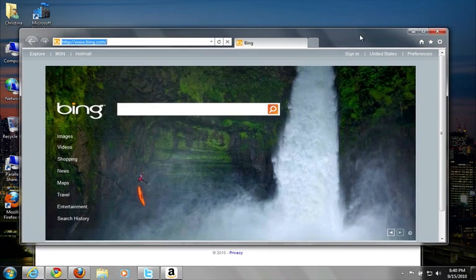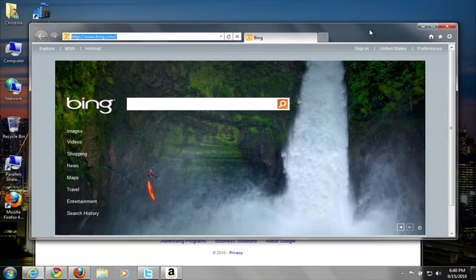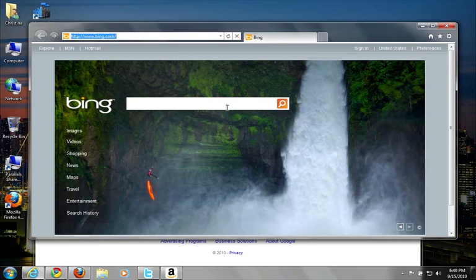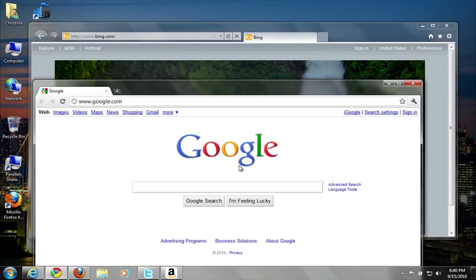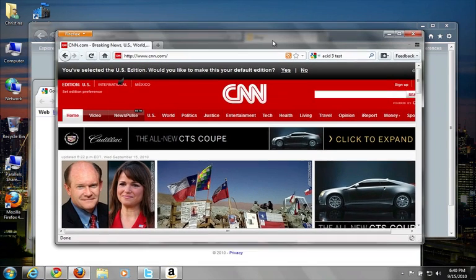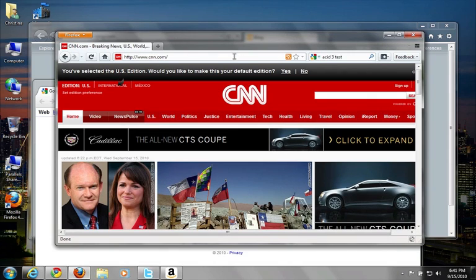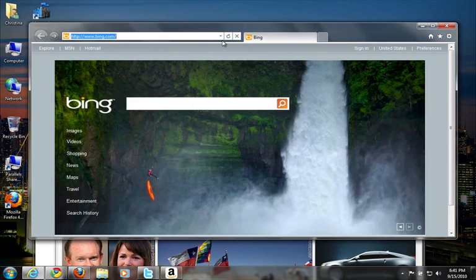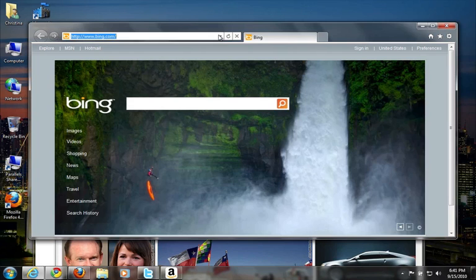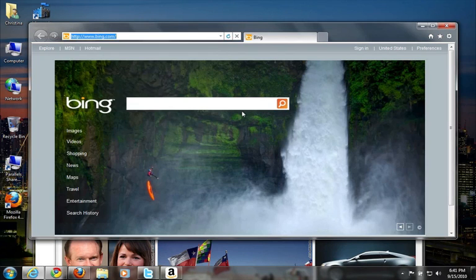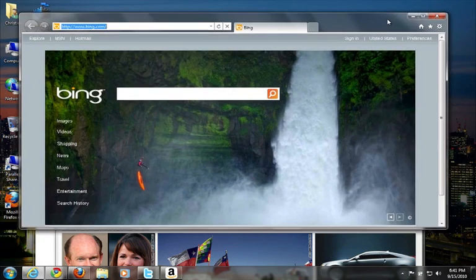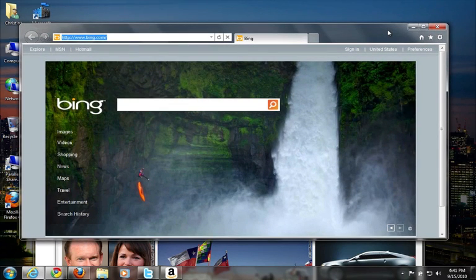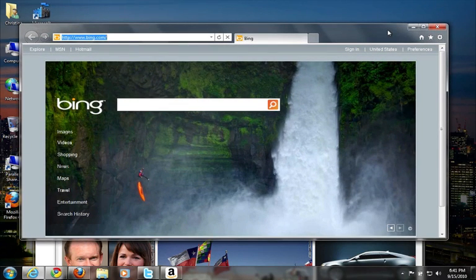Another thing that they've taken from Chrome is you have a single search and URL menu. So unlike Safari or Firefox, this is Firefox 4, you don't have two separate areas for the URL and search. It's all one bar, which actually works pretty well, I think. Clearly they've taken a lot of cues from Chrome. I don't think that's a bad thing. I think that's the right direction to go in and that's something that consumers more and more are wanting.